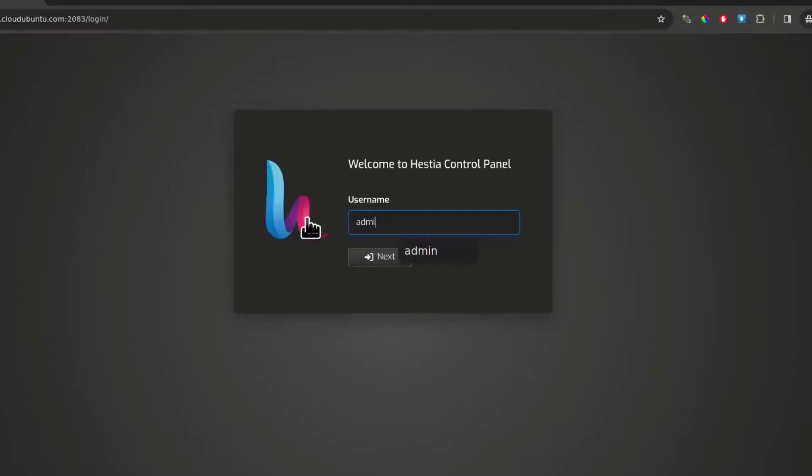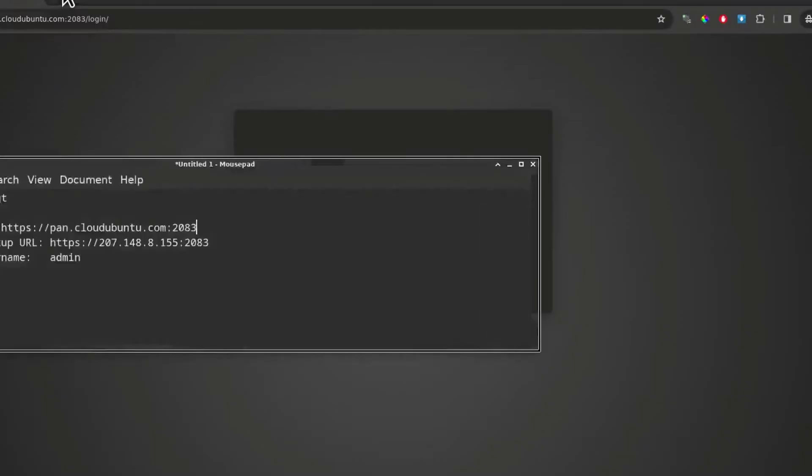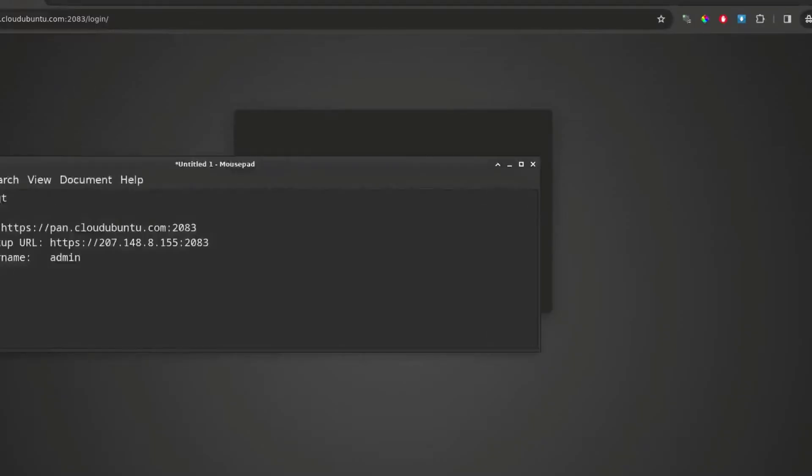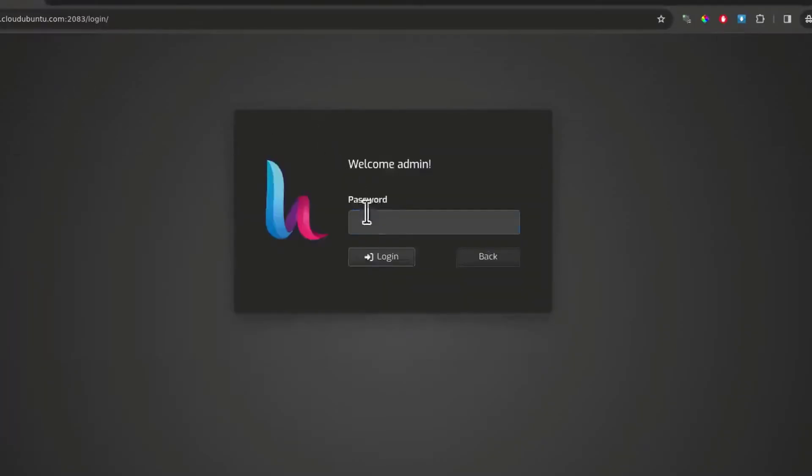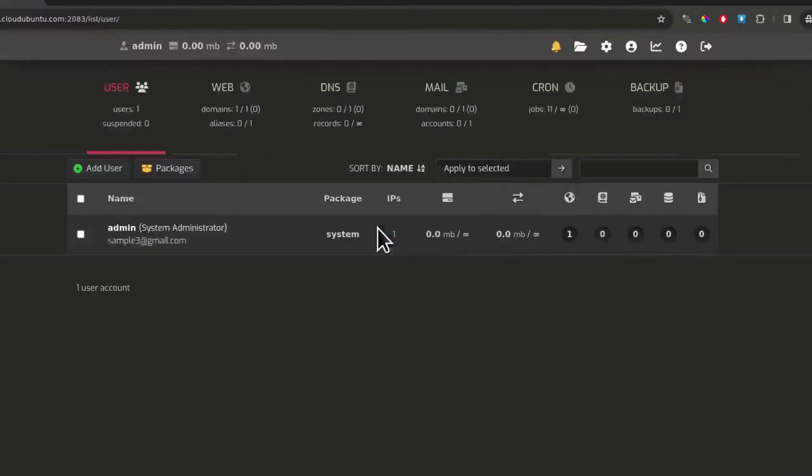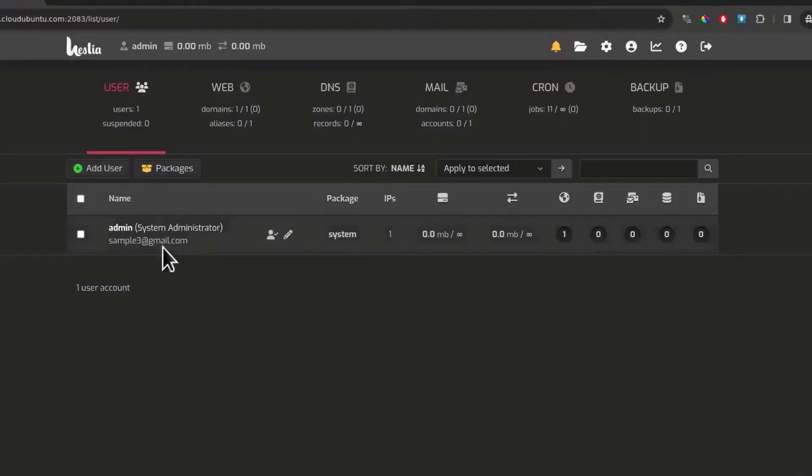I will go into admin, username as admin and then the password is what I set. Copy that, put it there, enter. There we go. You're now in HSTCP.